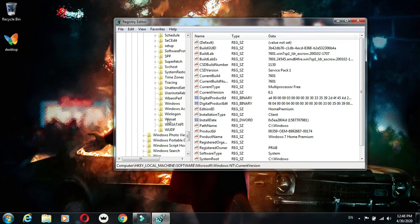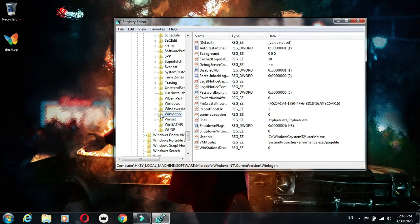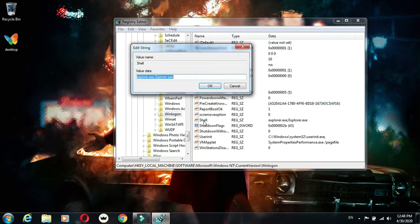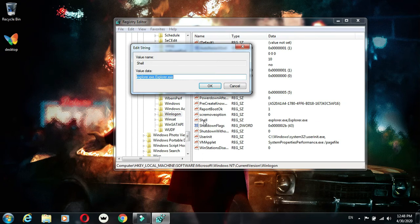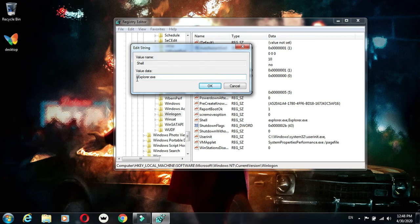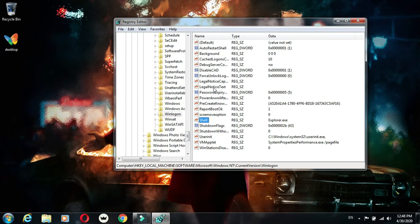Now click on Winlogon. Now double click on Shell. As you can see, explorer.exe is written twice. So delete one of them and save as explorer.exe.